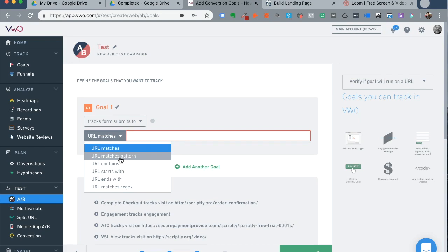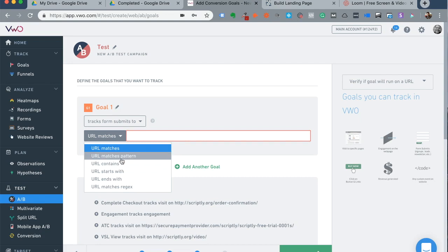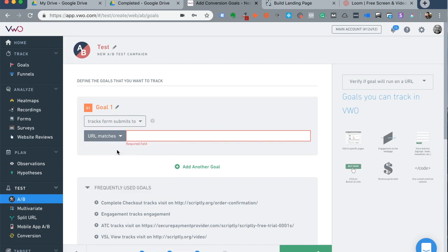So what is that particular page that when a user signs up on your landing page and maybe reaches your website.com slash thank underscore you. If that is the page that they land on after they sign up for whatever it is, or that you're offering on that landing page, that's the URL that you need to add here. For example, URL matches your website.com slash thank underscore you.